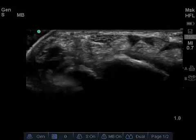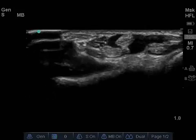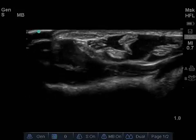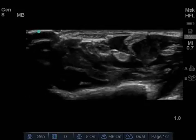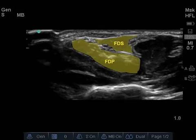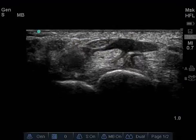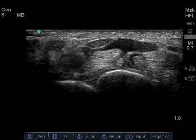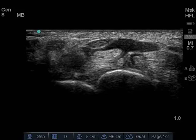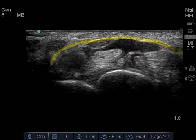In addition, by moving the transducer proximally, the median nerve will move between the flexor digitorum superficialis and profundus muscles. At the level of the carpal tunnel, the transverse carpal ligament, or flexor retinaculum, appears as a thin hyperechoic band superficial to the median nerve.